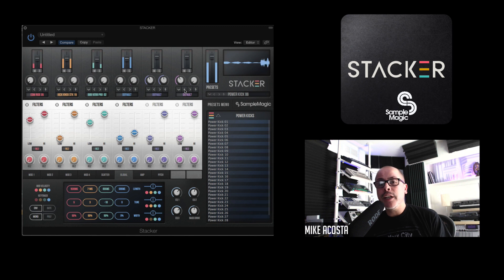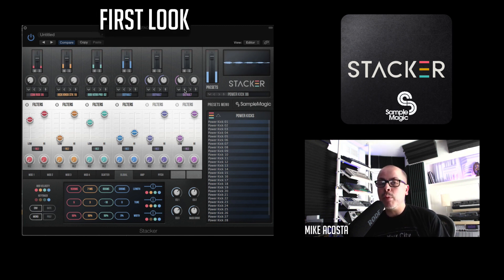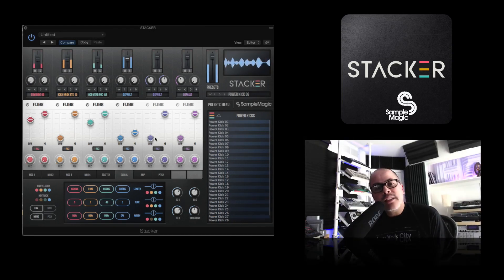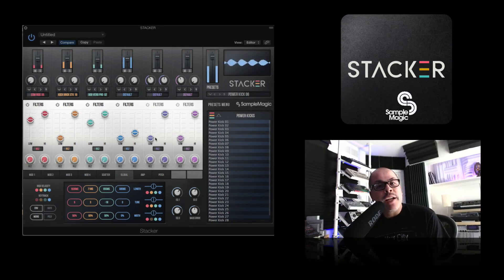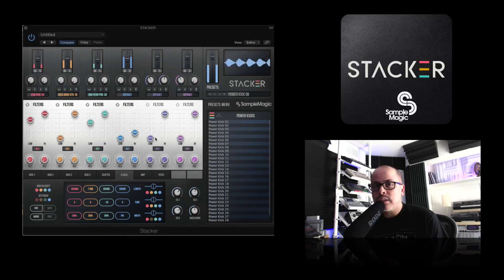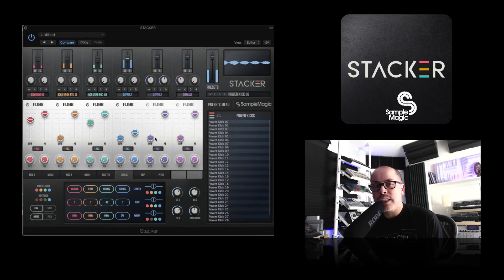Hey, my name is Mike Acosta from ADSR Sounds, and welcome to this first look video at a brand new plugin from Sample Magic called Stacker. Stacker is essentially an advanced drum designer tool comprised of three sample engines along with a single analog modeled synth engine, insert effects, and a mod matrix to give you the utmost flexibility when crafting your own unique drum sounds.